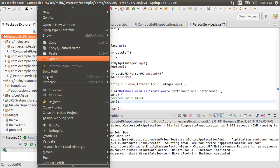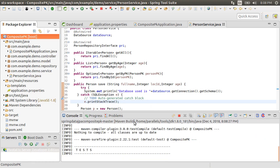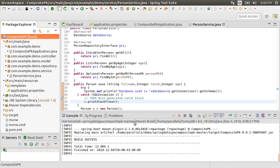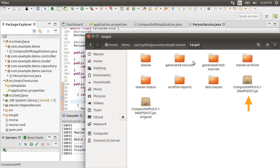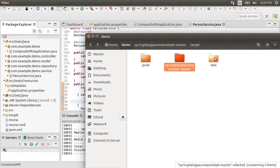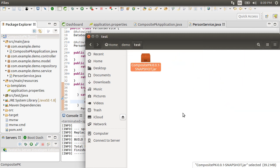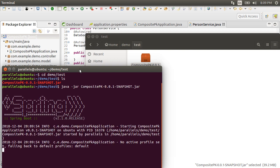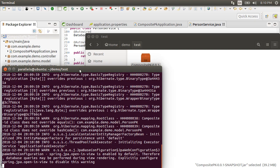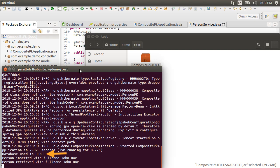Let's package this app in a jar by right clicking and choosing run as Maven build. It creates a jar in the home/parallels/demo project folder. Here is our jar in the target folder. Let's copy it to the test folder. Let's open a terminal window and go to that folder. Now let us run it from the command line using java -jar on our jar. As expected it is connecting to the demo schema as per the application.properties file inside the jar.